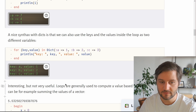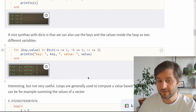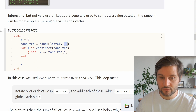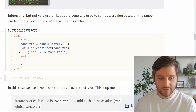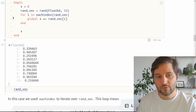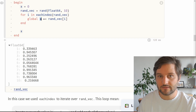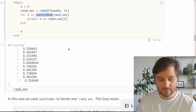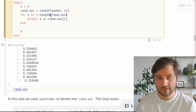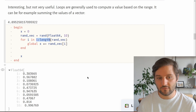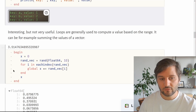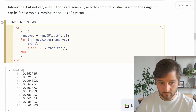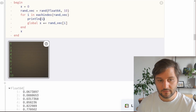What can you do with a for loop? It's not just for printing values. For example, we can sum all the values inside a vector. We initialize x at 0, then create a vector with 10 random float64 values. We use a for loop with the eachindex function, which computes the range for us for each element inside the vector — equivalent to a range from 1 to the length of the vector. Here i takes values 1 through 10.